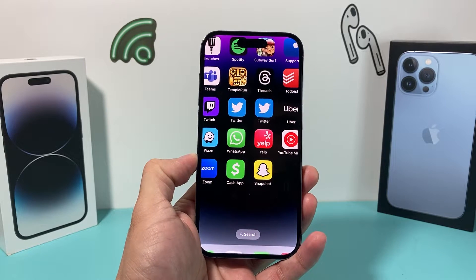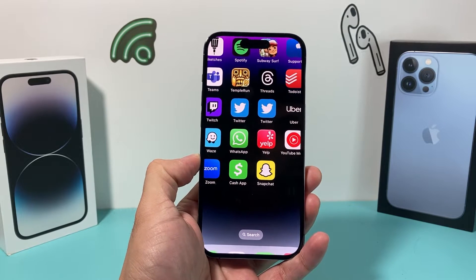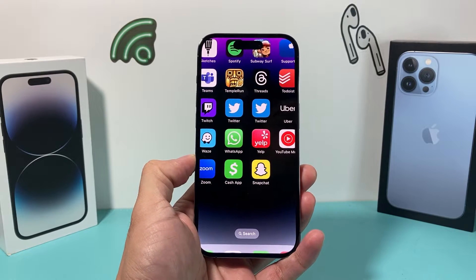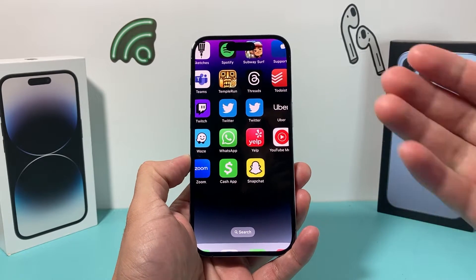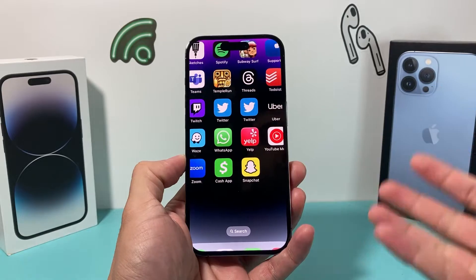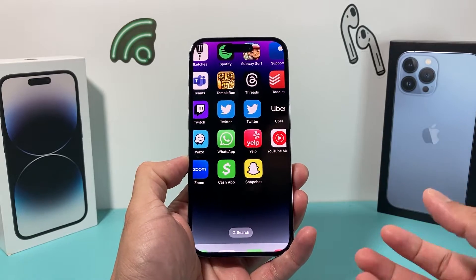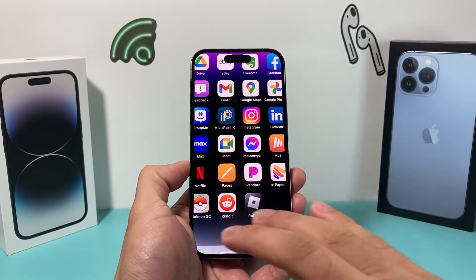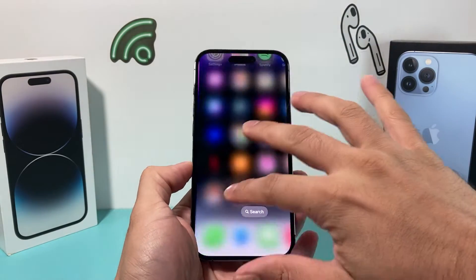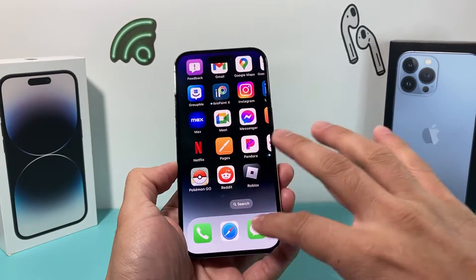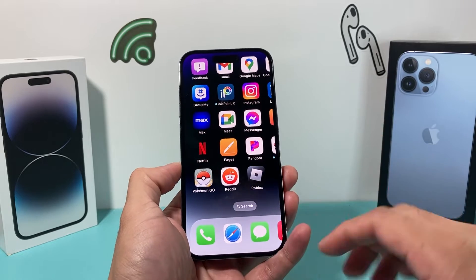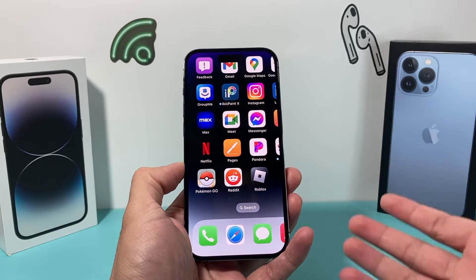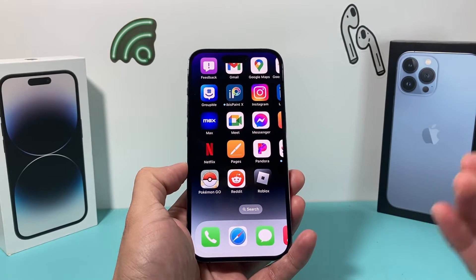Hey guys, TechCrunch here with a video for you guys. In today's video I'm going to show you how to fix your iPhone if it's stuck in zoomed-in mode, where you have to zoom around to find anything — as you can see here, it's zoomed in and you can't get out of it.